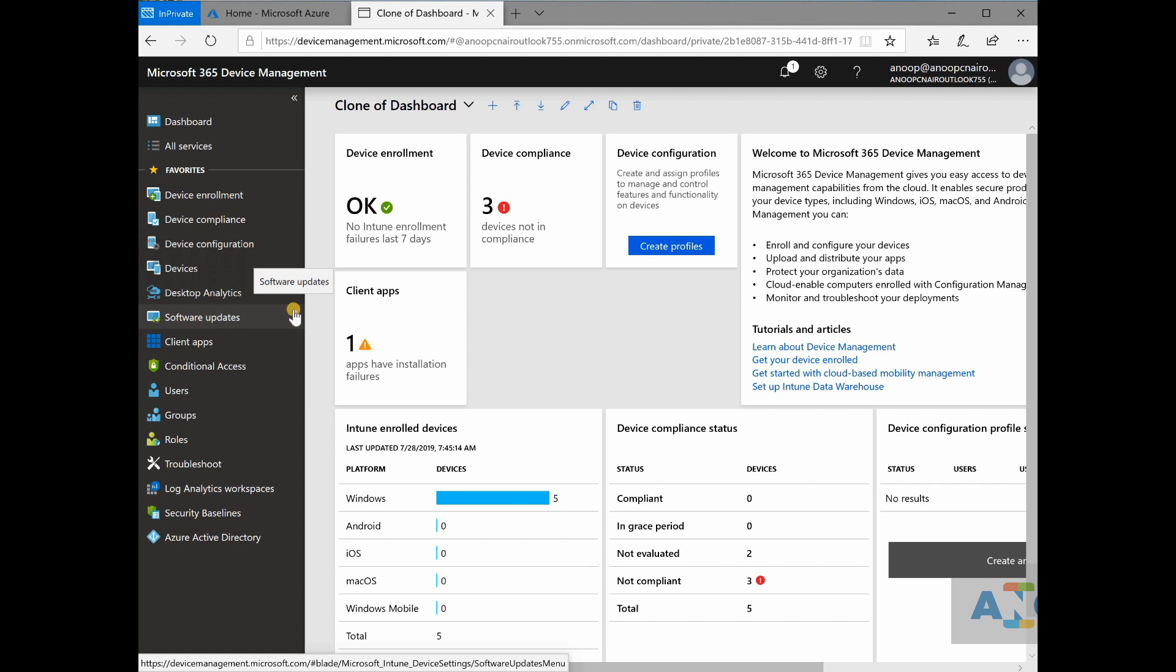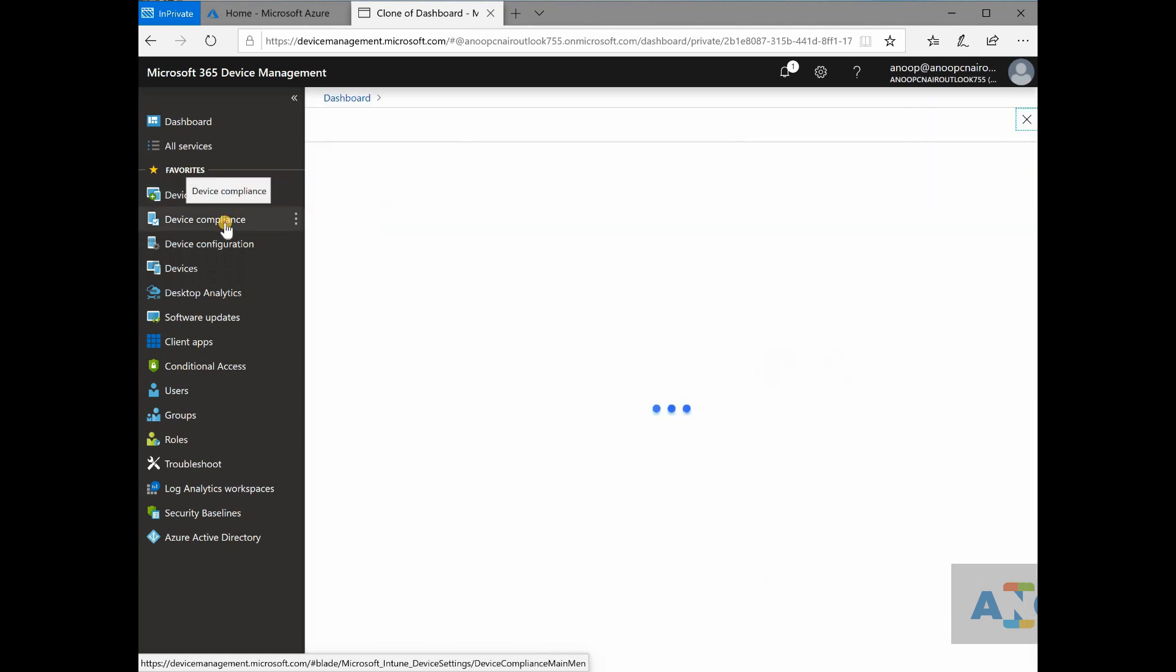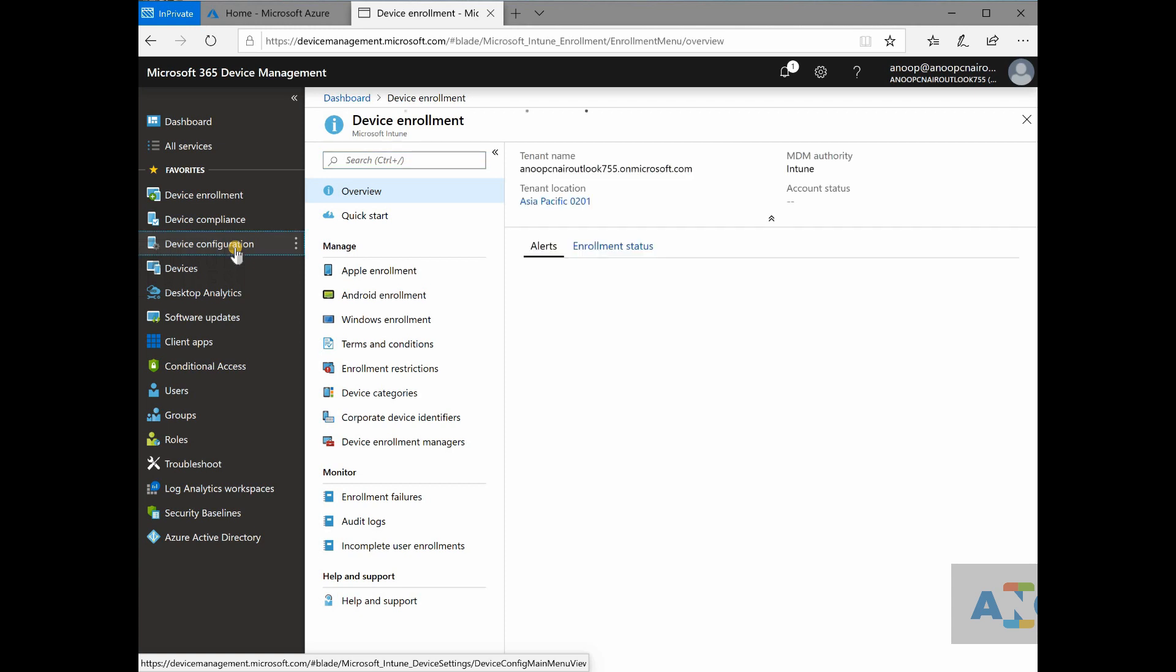It's not just logging into console and going through these device enrollment, device compliance nodes. It's more than that.